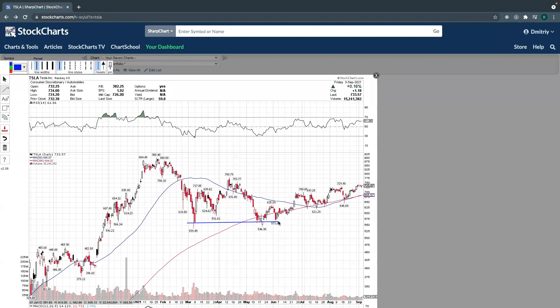So we have this area of support right here. Now it broke support over here for a second but it's not really a big deal. When you do your charting, you want to have a few things in mind: when drawing trend lines, first you have to think what makes a trend, second you identify the trend, and then you keep in mind the patterns — bullish flags, bearish flags, and channels, which we have also discussed in previous videos.